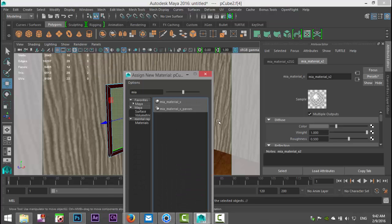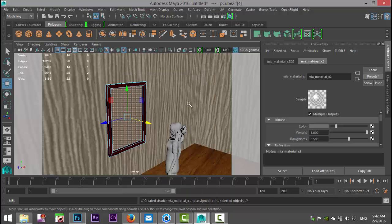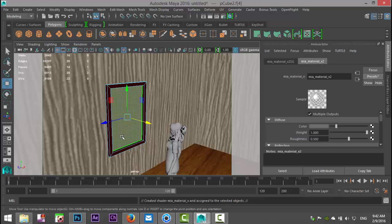Alright, cool, so I applied that material. Now keep in mind MIA material is a mental ray material. I got the lovely lady in front of the mirror so let's see if this is gonna work. I'm gonna go to my bookmark, make sure that I'm in the right position, right there.